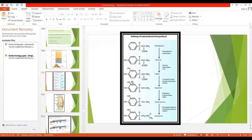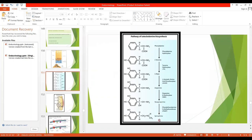Catecholamines are synthesized within the cytosol of adrenal medullary cells, and once produced, they are stored in secretory vesicles. The synthesis steps are: from phenylalanine, tyrosine is formed; from tyrosine, by hydroxylation, L-DOPA is formed; L-DOPA is converted to dopamine by decarboxylation; from dopamine, by hydroxylation, norepinephrine is formed; and when a methyl group is added, epinephrine is formed.